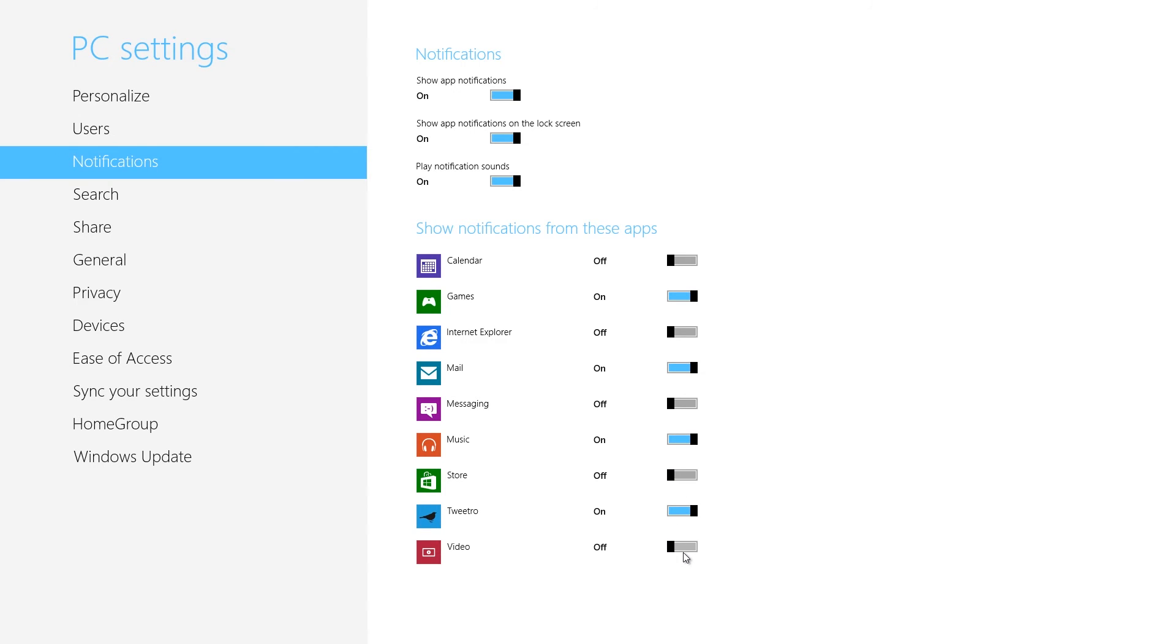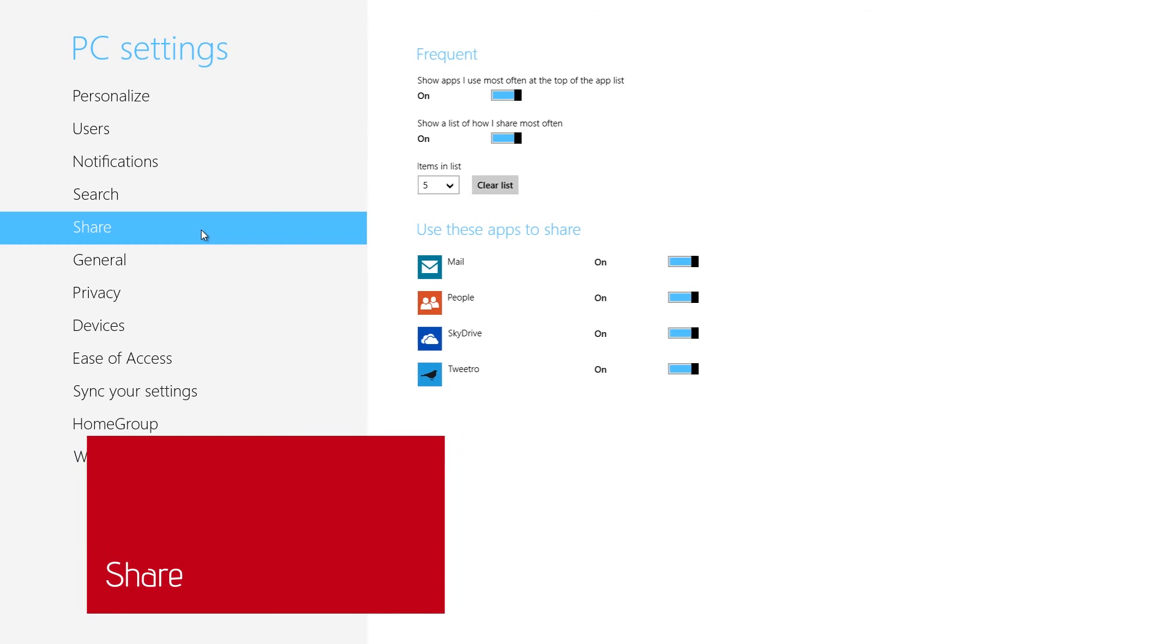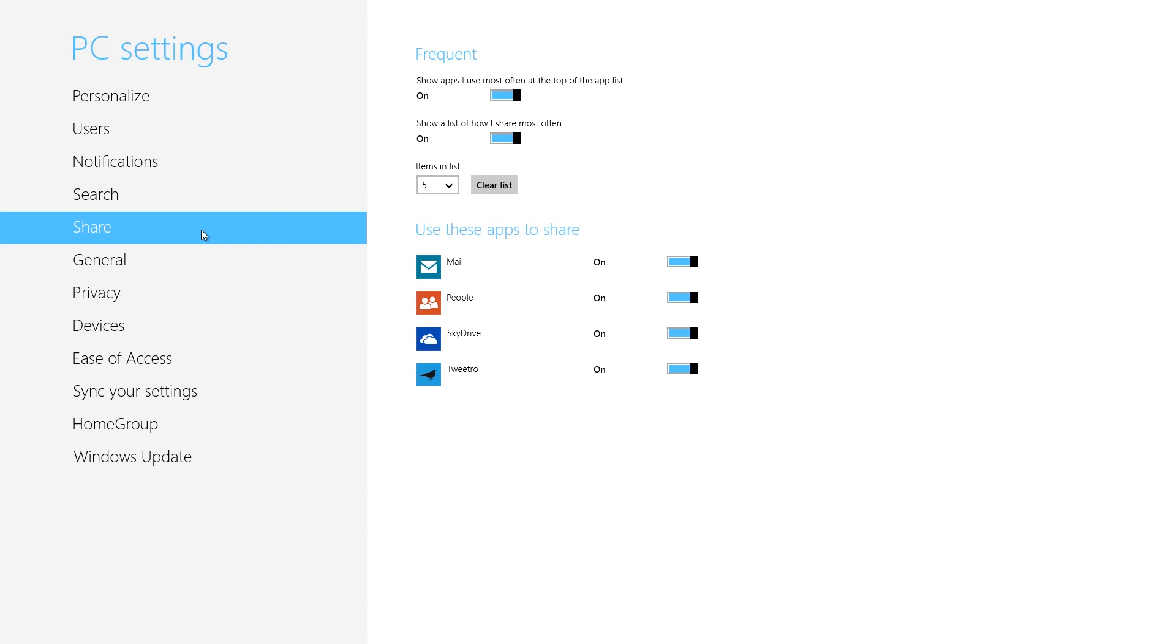In a previous episode, we covered the Share charm, which lets you share things from inside a Windows 8 app, such as a news article. The Share screen in PC settings lets you pick which services you can use to share. Common examples include Mail, Facebook, and Twitter.